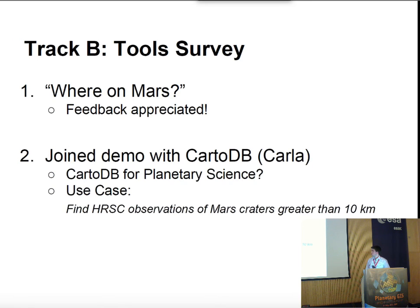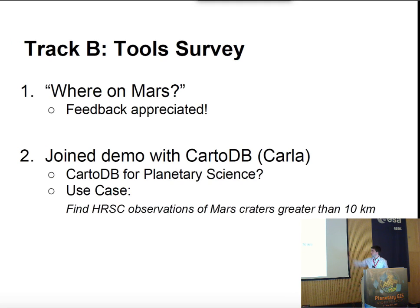The user can then zoom into the HRSC layer to see the surface of Mars at this resolution. If you are interested in knowing more about this project or giving feedback, I will be in Track B for the tool survey, and also with Carla to explain how to use CartoDB for planetary science in this use case.